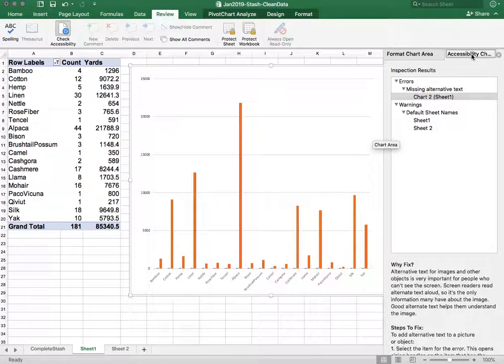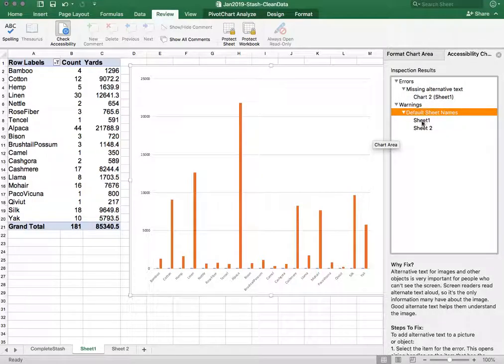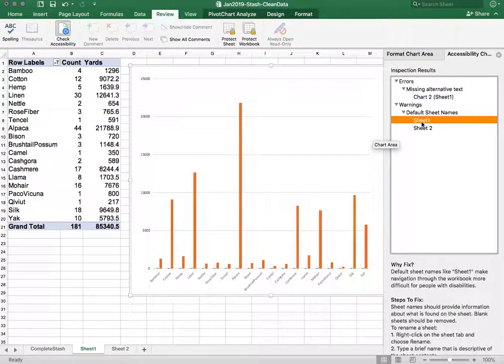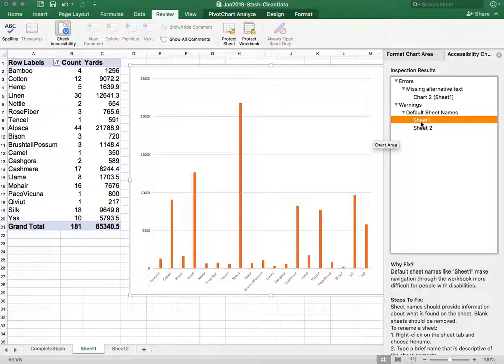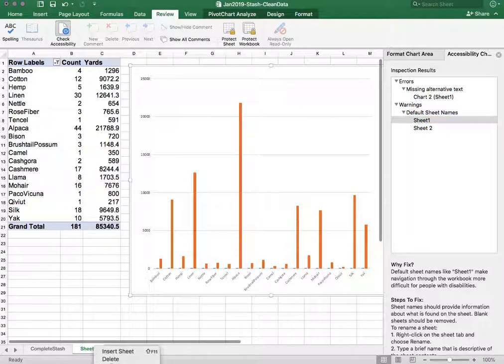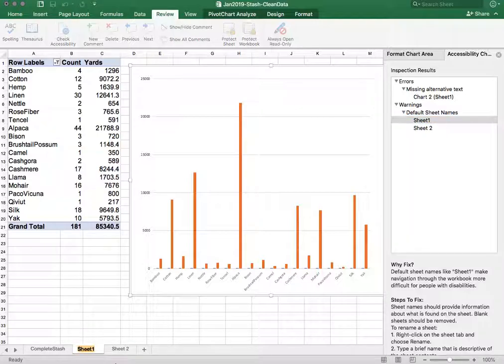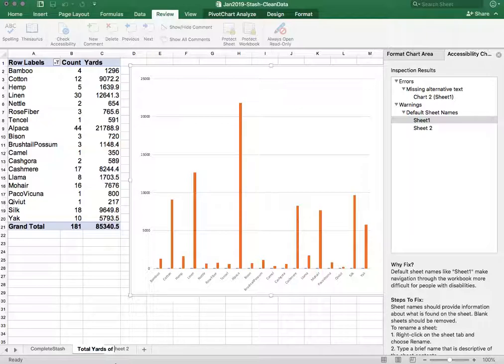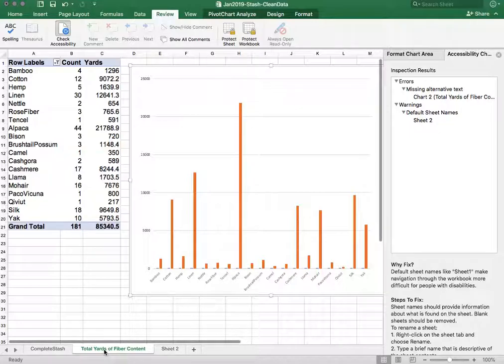As far as warnings go we have default sheet names, so naming the sheets is very helpful for navigation purposes. It's hard to remember what is sheet 1, what is sheet 2, but sheet 1 renamed as total yards of fiber content or something along those lines.